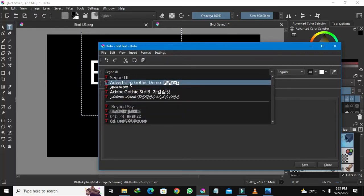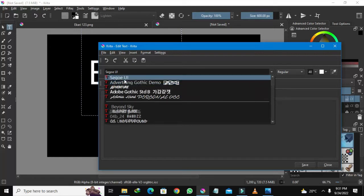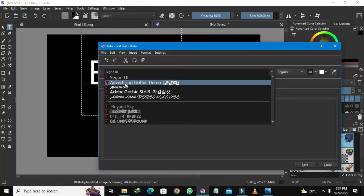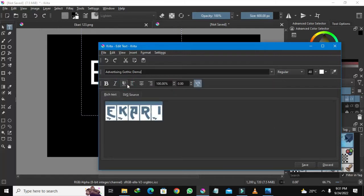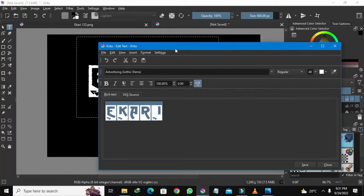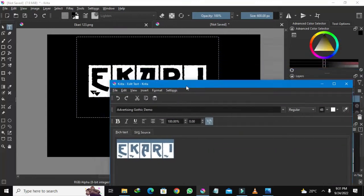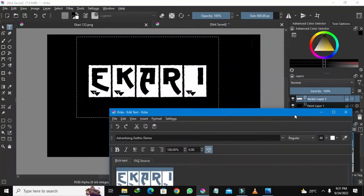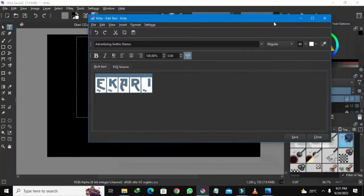I love this one — Advertising Gothic Demo — which you can also download on the internet. Let me select Advertising Gothic Demo as my font. It's showing the result and I love this text style. Let me just save this because it already looks like a finished artwork.